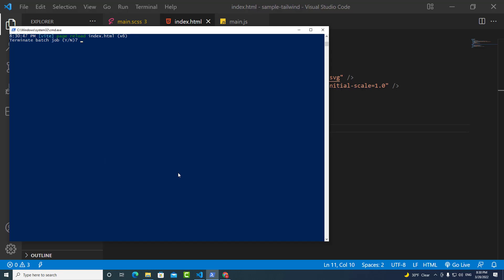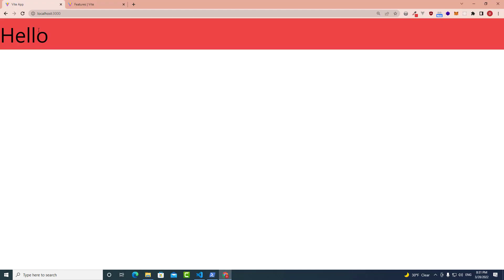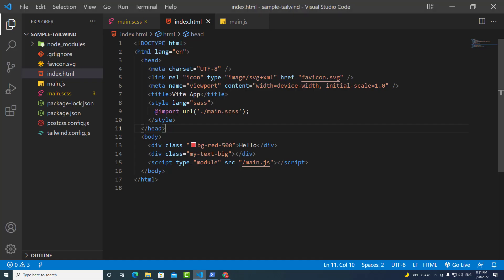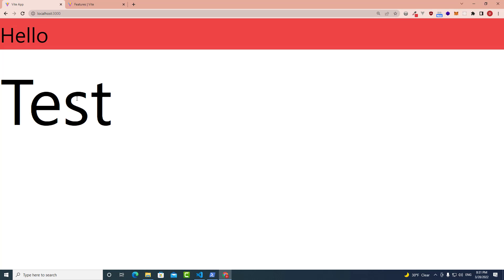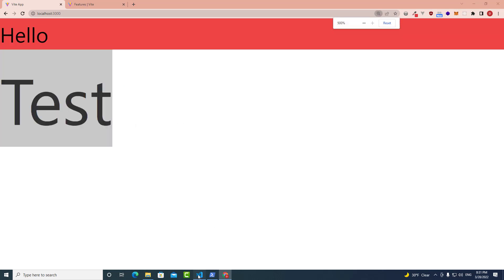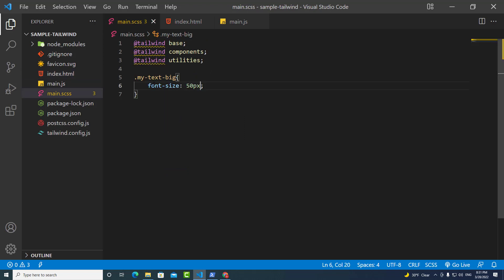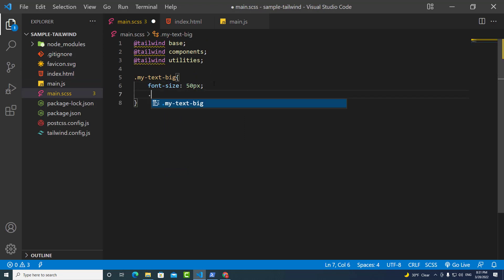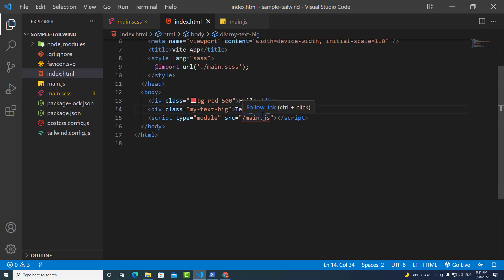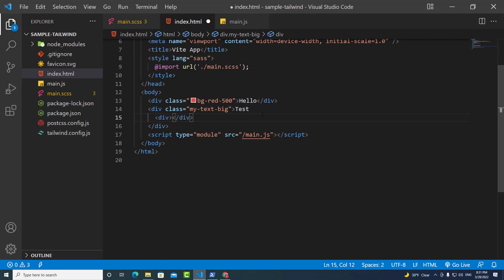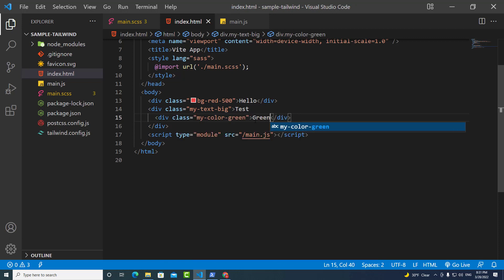You have to reload this — run npm run dev and go back here. I forgot to put some text, so let's add 'Test'. You can see the text is big. For example, if I create a nested class inside this class — my-color-green with color green — and then in the HTML I add a div with class my-color-green, you will see that it works in our project.